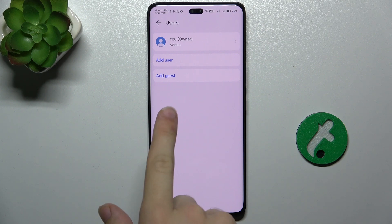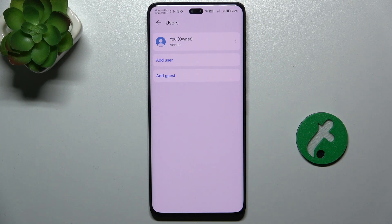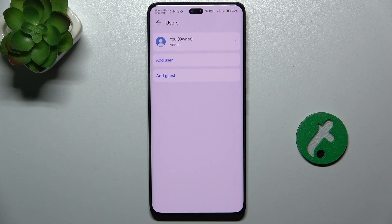Guest accounts are for people who are going to use your device once and don't want to save their data. They just want to use your device, but you don't want to give them your account — you want to protect your data — so you create a guest account.